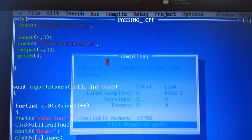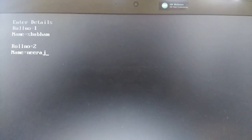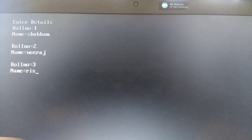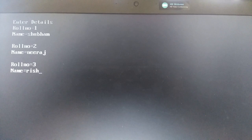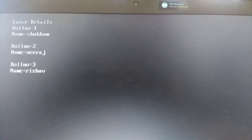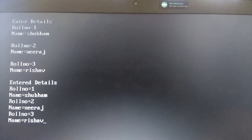Run this program. You can see that it is asking for the role number. Role number 1, name — Shubham. Role number 2, name — Neeraj. Role number 3, name — Reshev. These are the students of the mechanical department. So you can see that the output is: Enter details — role number 1, name Shubham; role number 2, name Neeraj; role number 3, name Reshev.